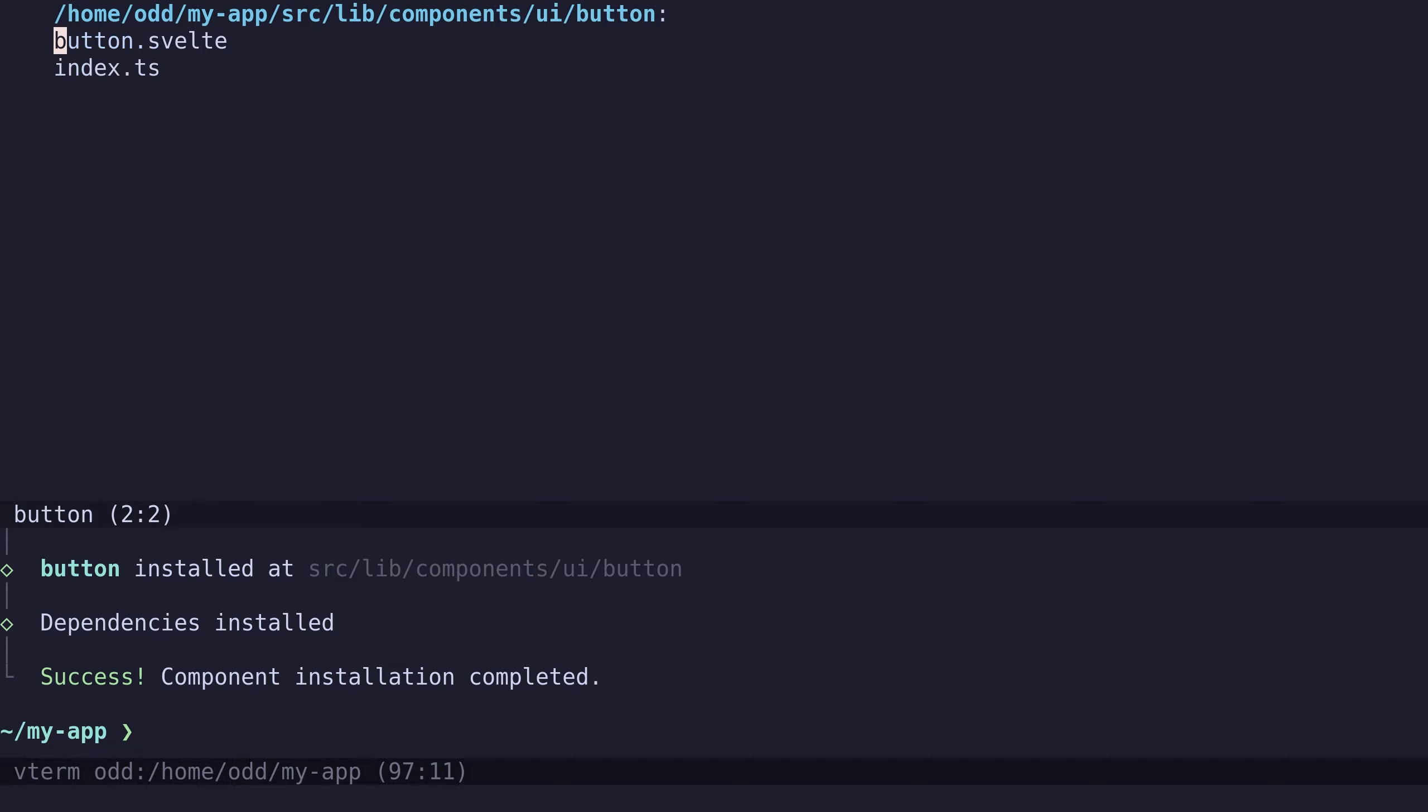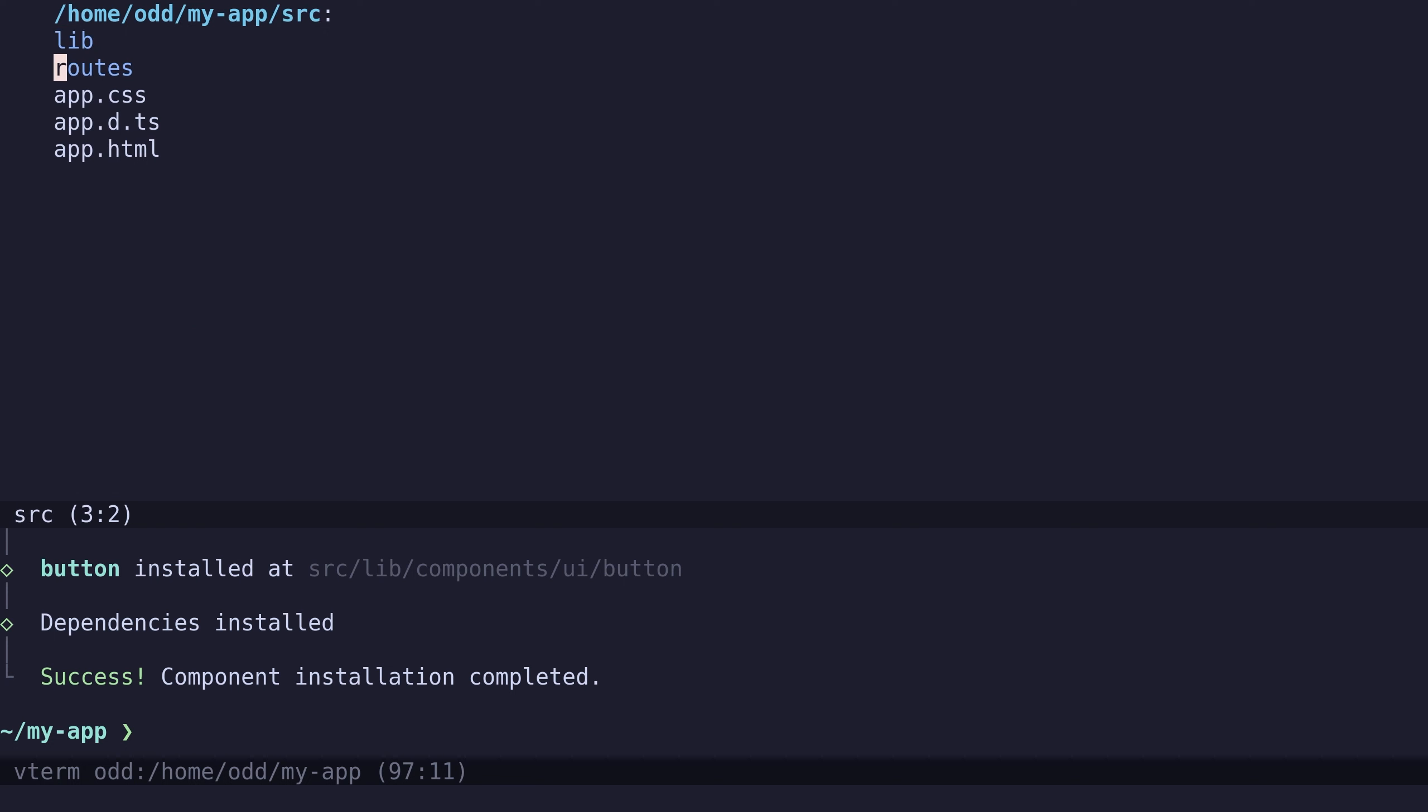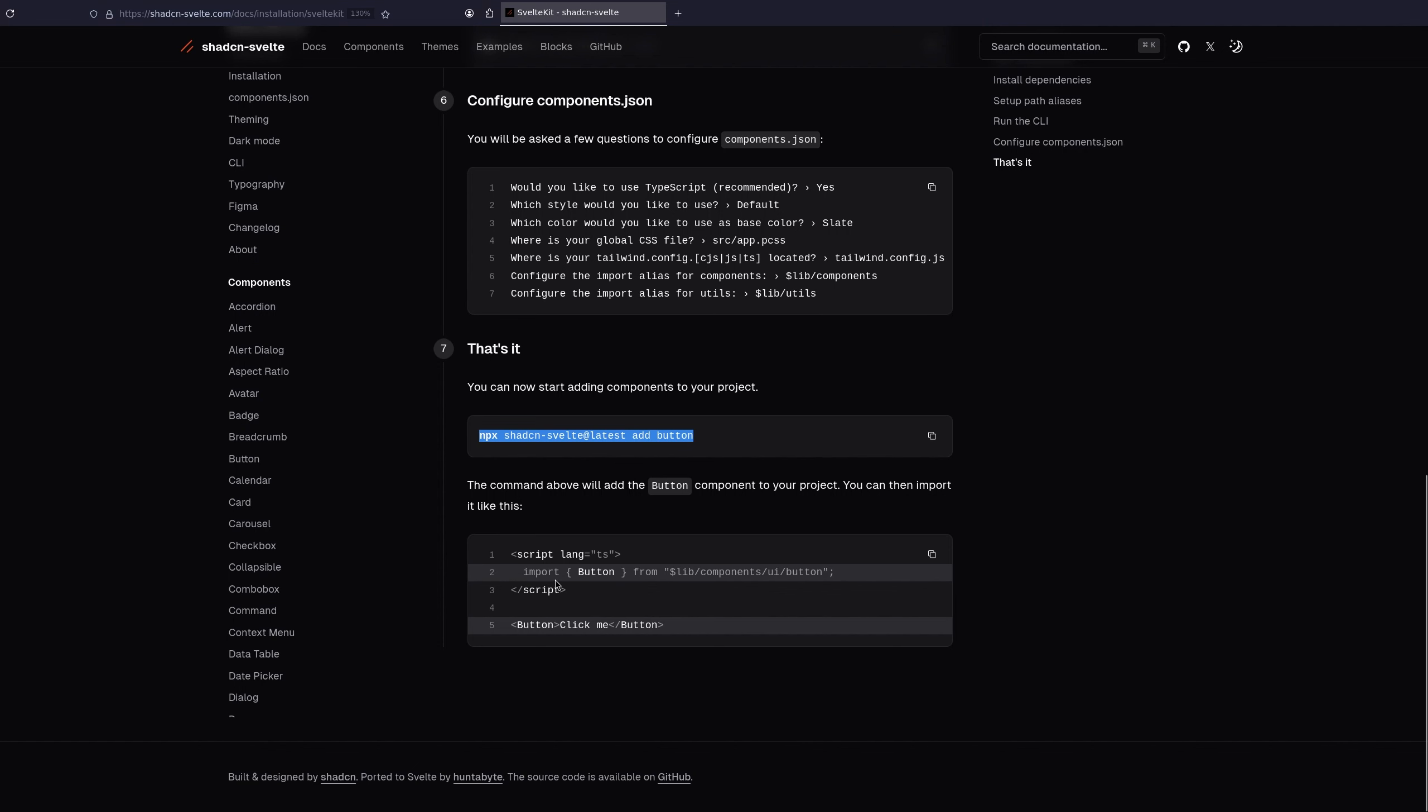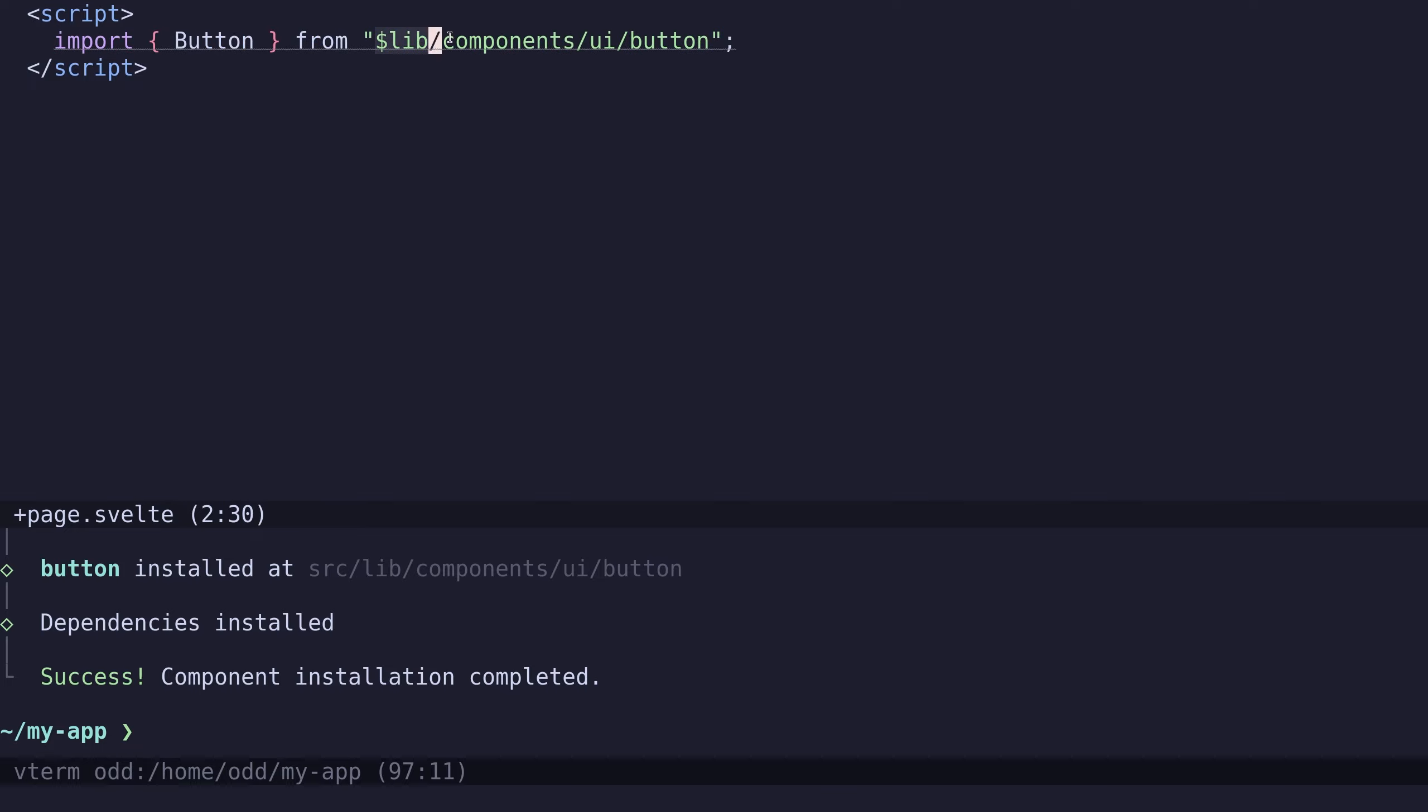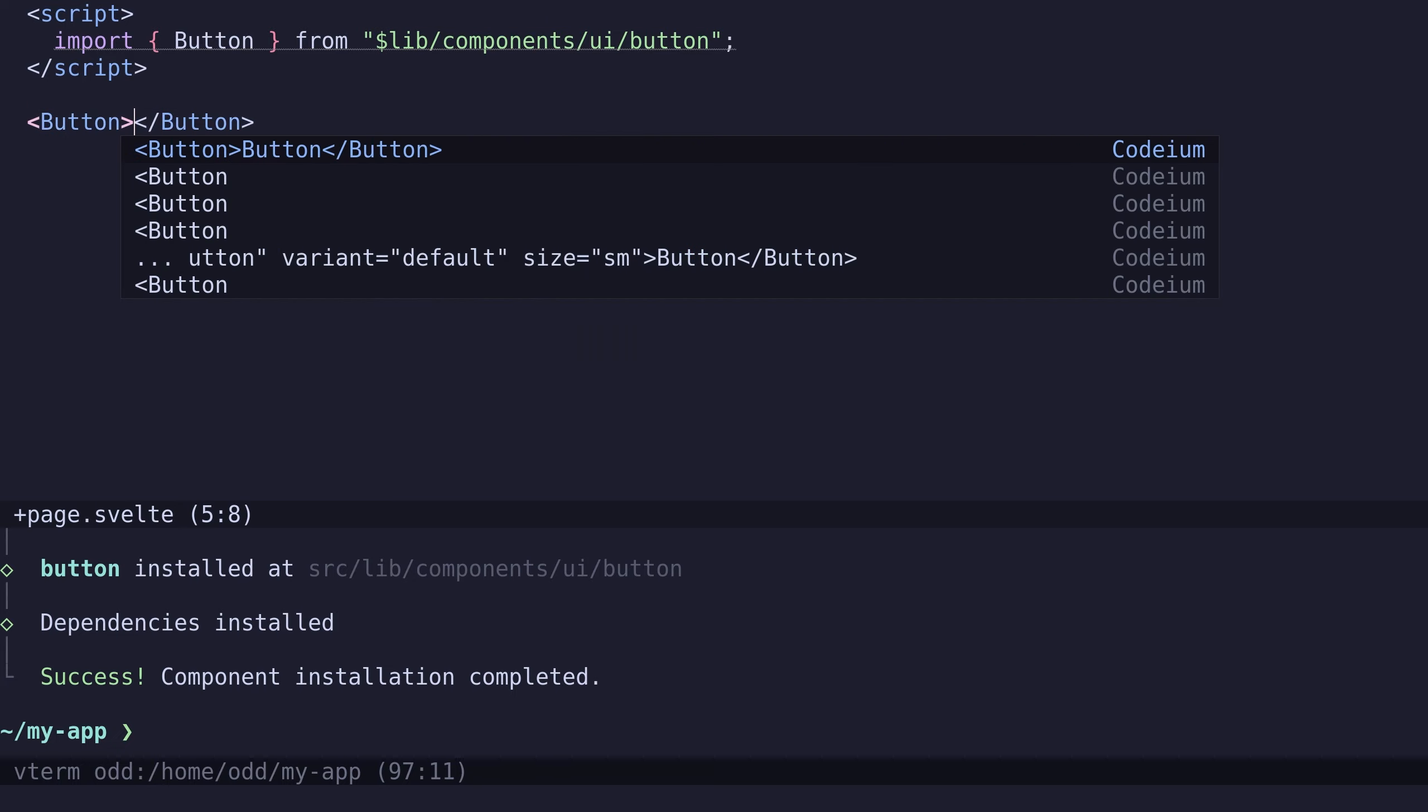So let's go to source, routes, page.svelte. We will just import the button. And because it's put in lib, they use the $lib to refer to that path. And then we can use the button like usual.